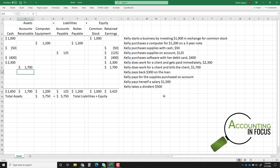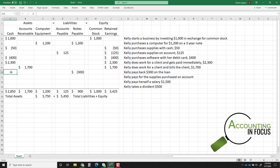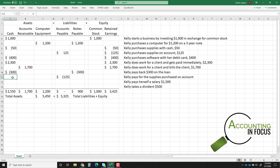Transaction eight: Kelly pays back $300 on the loan. That was the notes payable for the computer, so notes payable decreases and cash also decreases. Transaction nine: Kelly pays for the supplies purchased on account — $125. That clears the accounts payable balance and reduces cash. Still in balance.